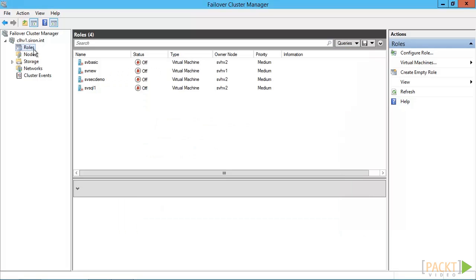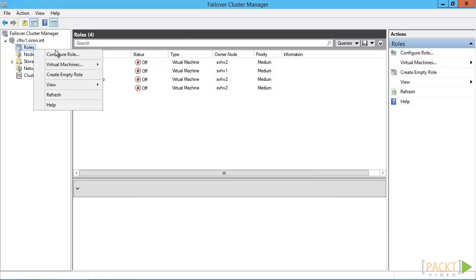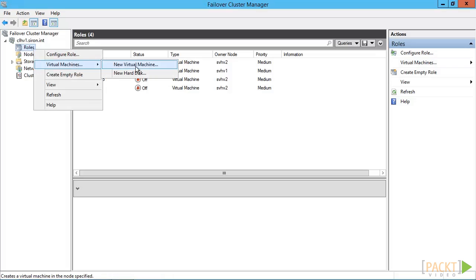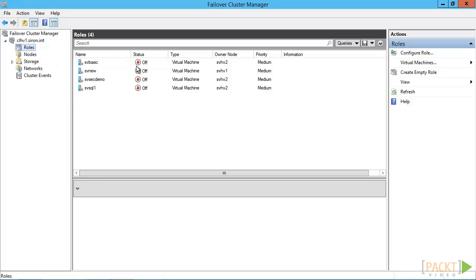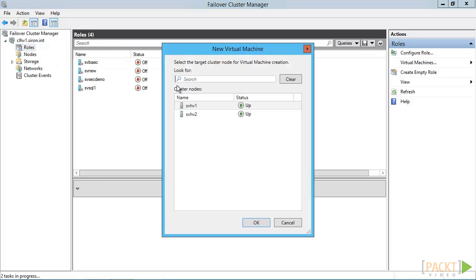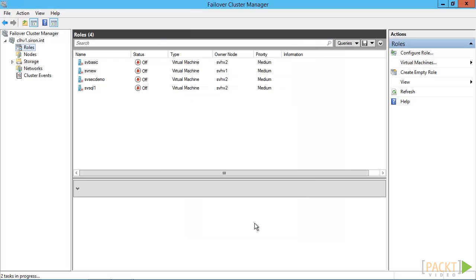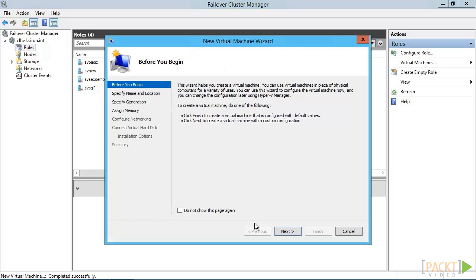You can use failover cluster manager to perform all of this in a single wizard. Right click on roles, go to virtual machine, and click new virtual machine. Pick the node that you want to create the VM on. After that, the wizard is just like the one in Hyper-V. Only difference is the result in which the VM is already highly available.